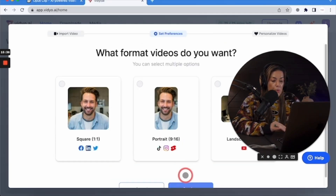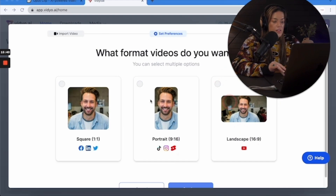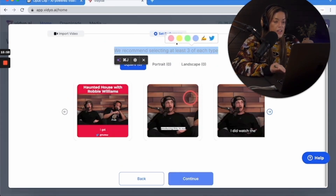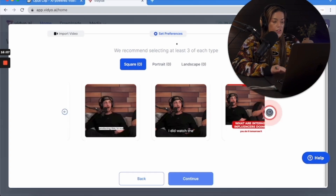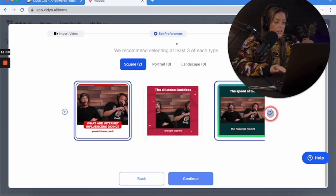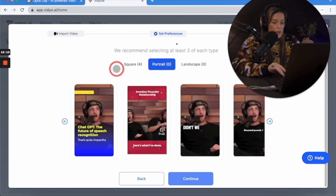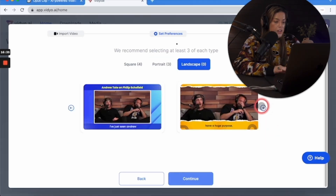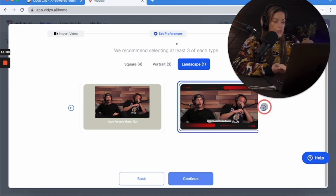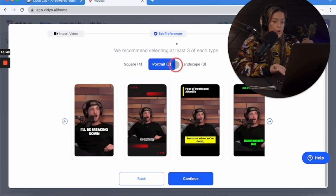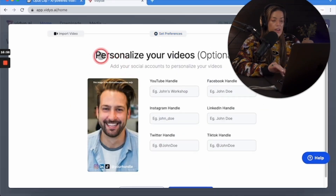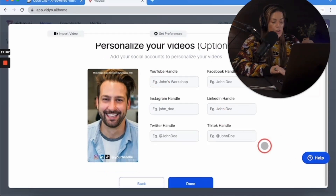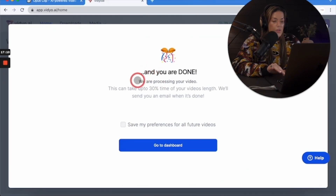Since vidyo.ai wouldn't accept the YouTube link, I uploaded the file from my computer and clicked start import. It asks you to decide which formats you want. At the top it says to select at least three of each type. I chose three for square, three for portrait, three for landscape. You can also put your social media handle, then click done. We are processing your video — this can take up to 30% of your video's length and they'll send an email when it's done.